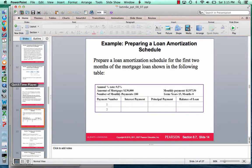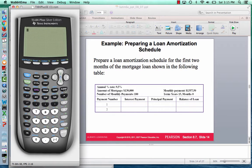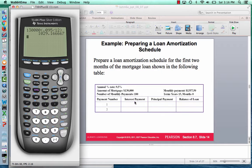To find the interest portion of any payment, multiply the current balance by the interest rate divided by 12. For the first payment, we owe $130,000, so the interest is 0.095 divided by 12, times $130,000, which equals $1,029.17. That's the vast majority of your monthly payment going straight to the bank. The remaining $1,357.50 minus $1,029.17 equals $328.33, which is what actually pays down the loan principal.